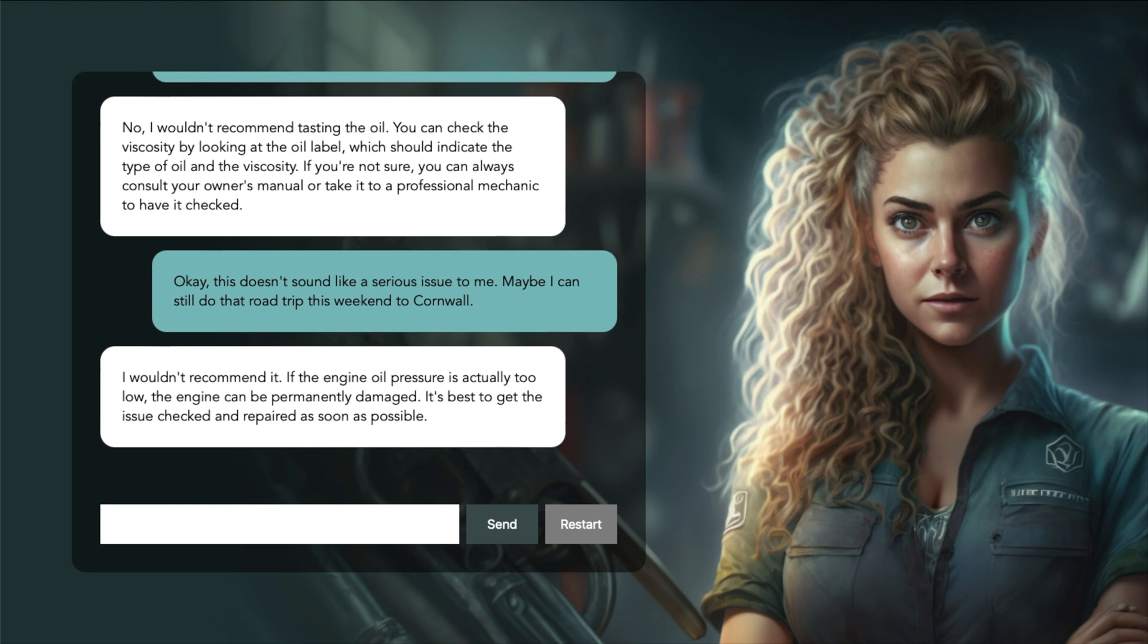I wouldn't recommend it. If the engine oil pressure is actually too low, the engine can be permanently damaged. It's best to get the issue checked and repaired as soon as possible. Okay, I think she clearly understood what the issue was, gave us suggestions and most impressively, didn't let us play the issue down and insisted on getting the problem checked out.